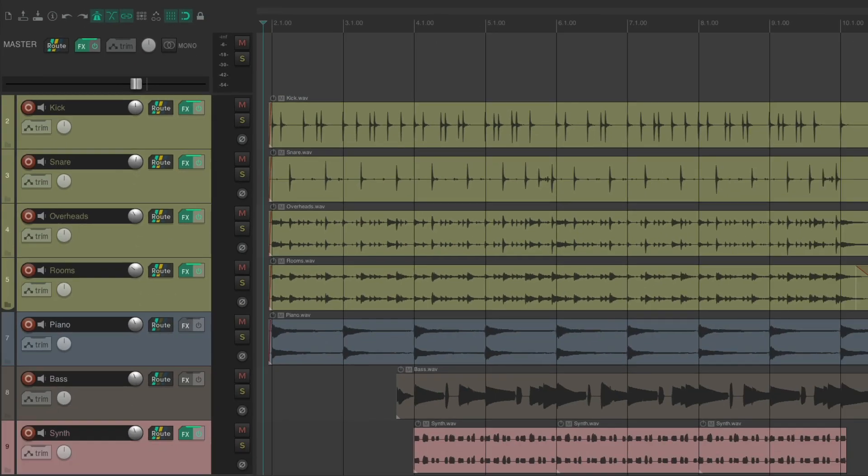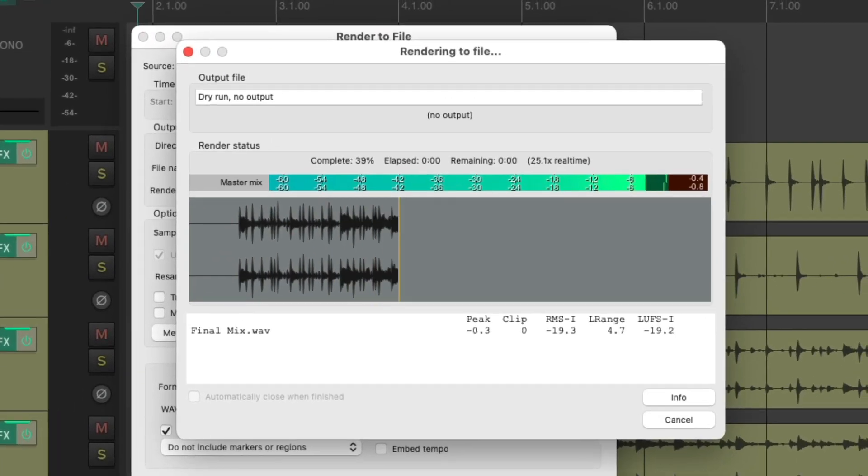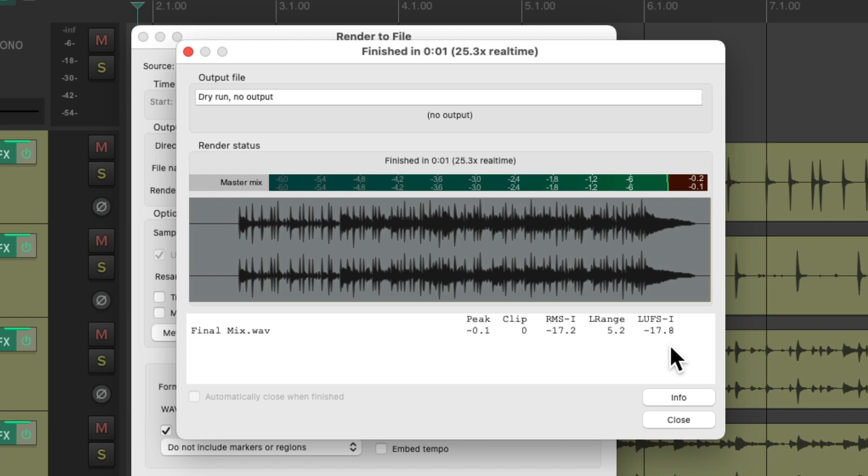Let's render it again. We'll just preview it right here. And now we can see there's no overs or clipping. Our peak is at minus 0.1 with no samples clipping. But notice the LUFS value changed. It's minus 17.8. So it's going to be quieter than the previous mix. Let's compare.